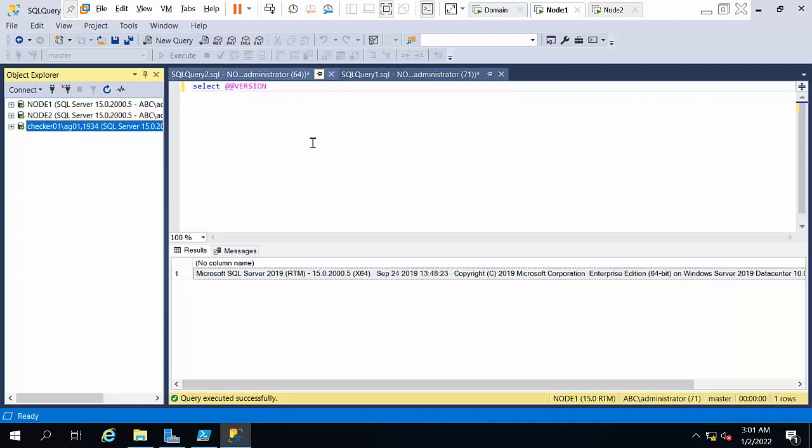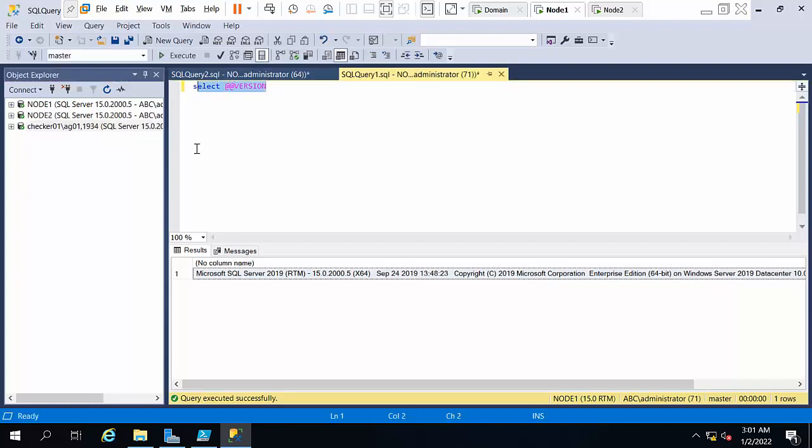I'm going to run this SELECT @@VERSION SQL Server command. See, this is how long the output is.